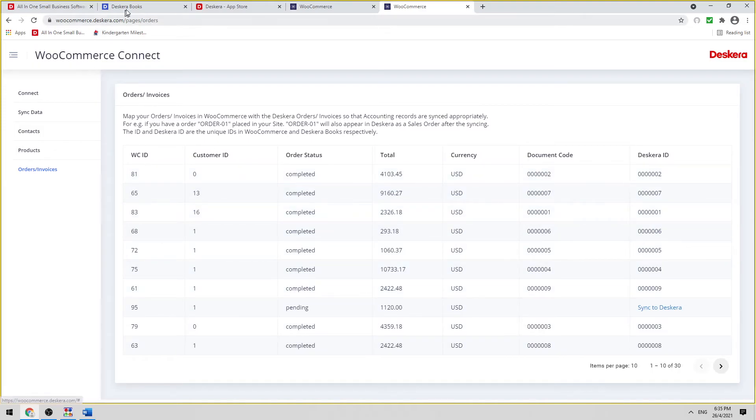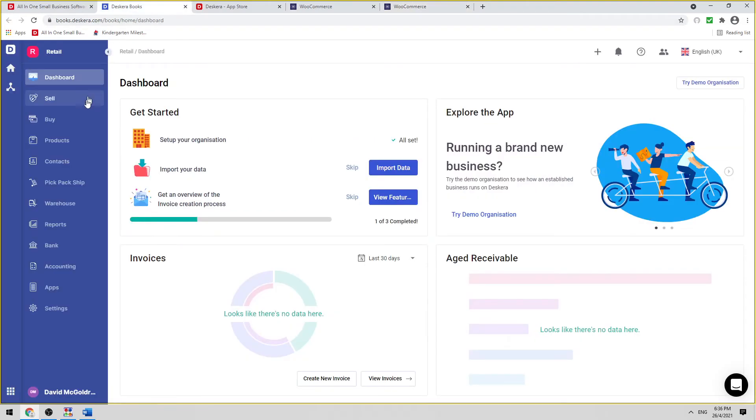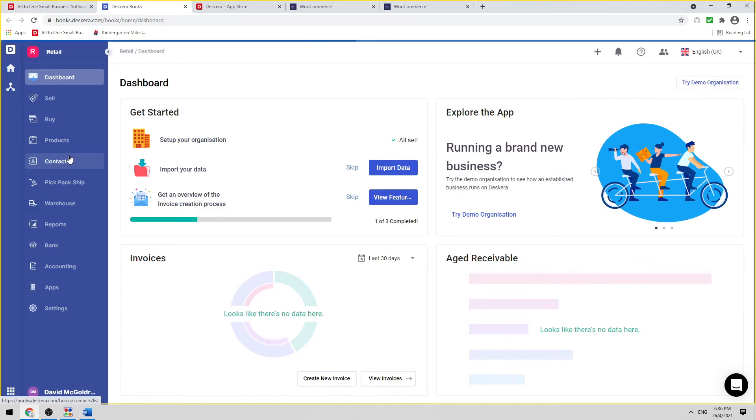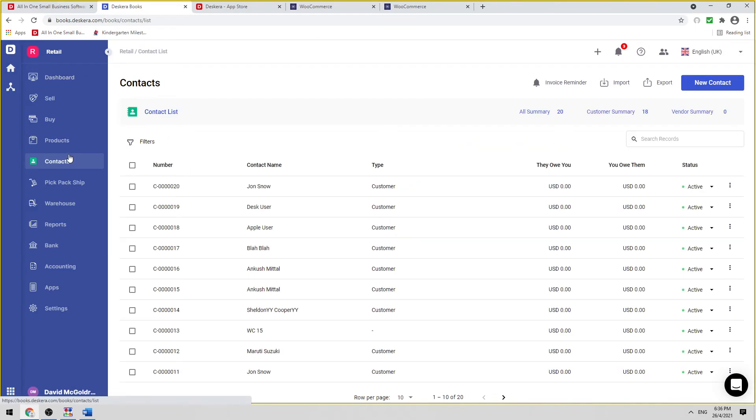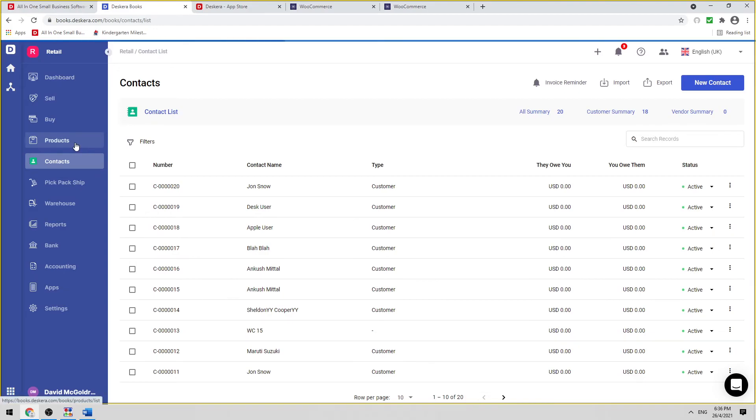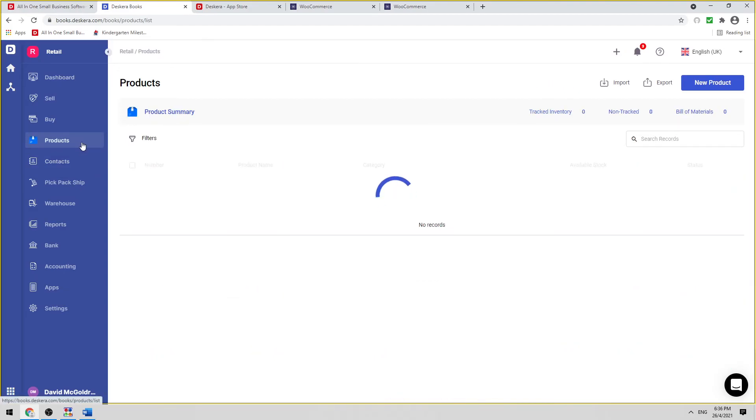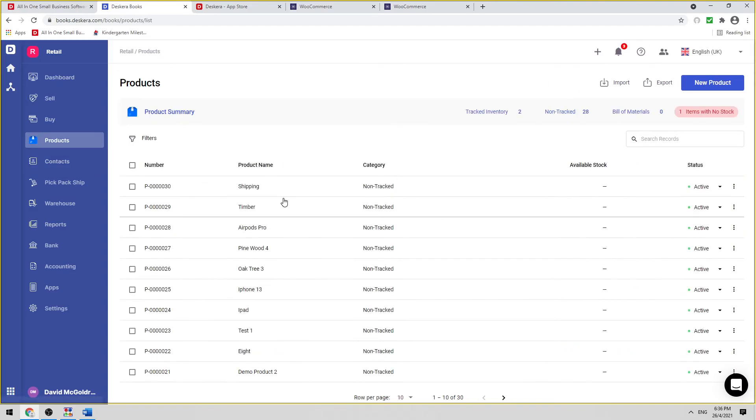Now let's go to Deskera Books. Let's click on Contacts, and we can see all our contacts here. Let's click on Products. We can see all our products here. We click on Sell.